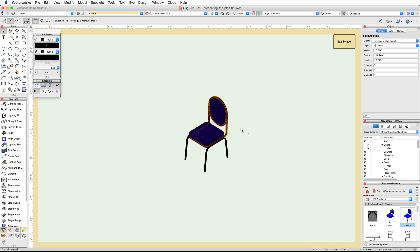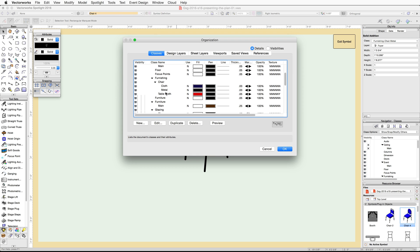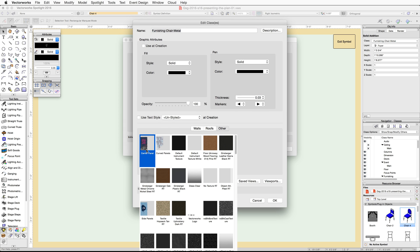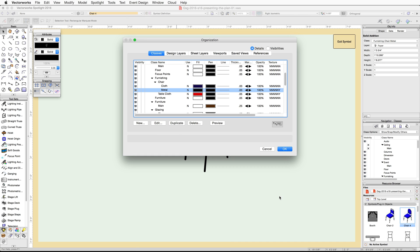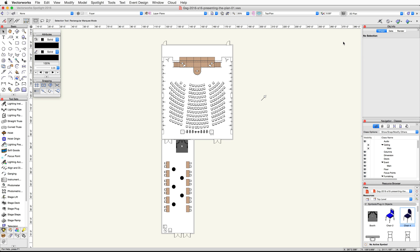If you have Renderworks, let's edit the texture. Open the Organization dialog again and edit this class. Click on the Other tab, enable the texture surface hatch option, and choose the VS Blk Gloss texture. Click OK, then OK again to exit the Organization dialog. Click Exit Symbol.